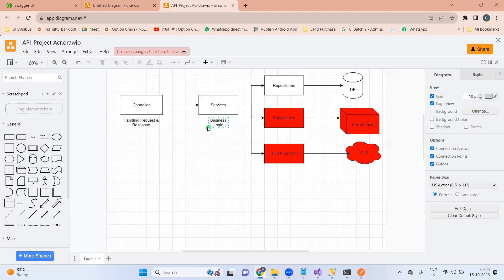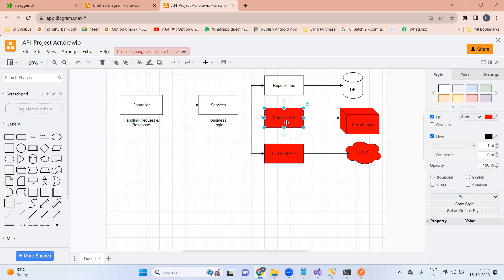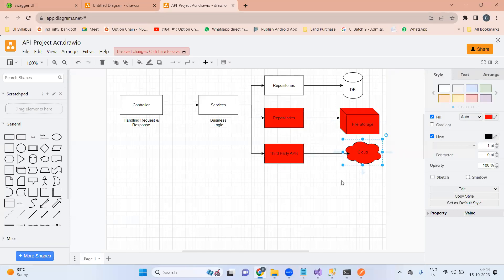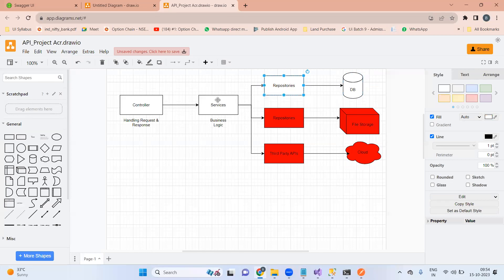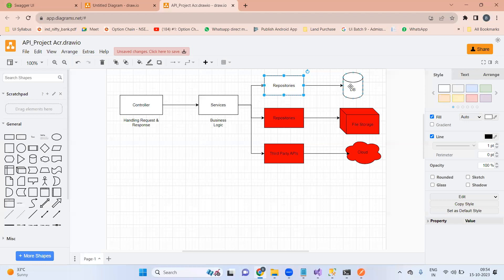We can still scale our project to start using file storage and to start using third-party APIs without affecting the existing functionality. So this is our internal architecture. If you want to create a new API, you will have to create one controller. That controller should have a dependency on your service, the service should have a dependency on your repository, and the repository should have a dependency on your database.